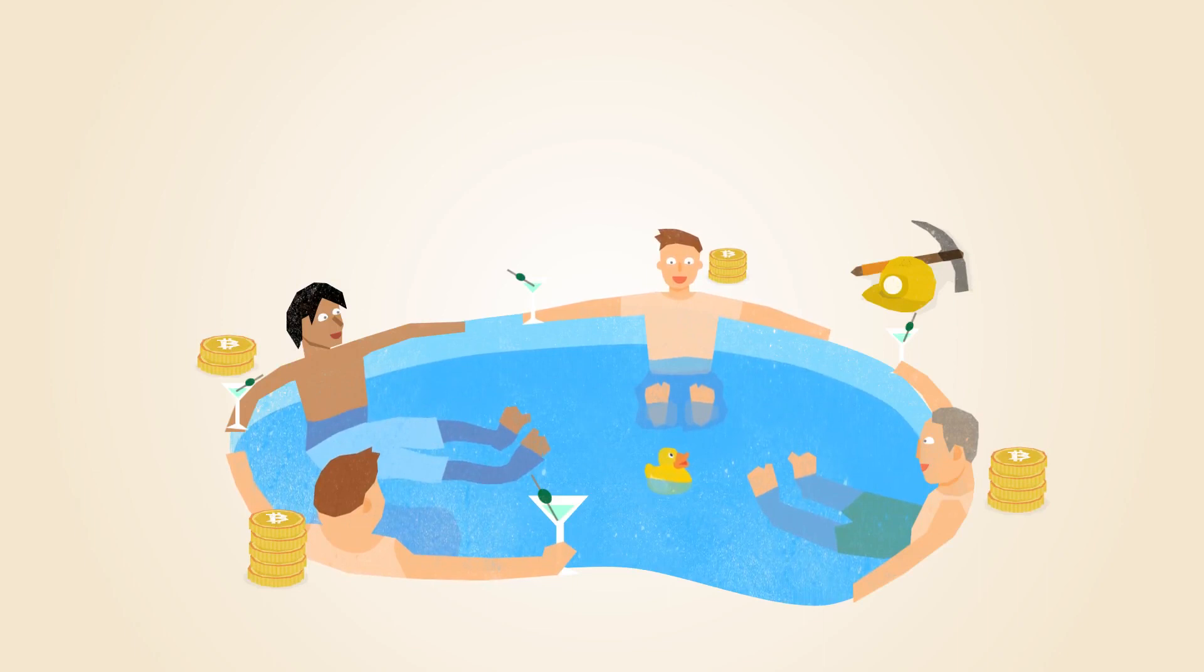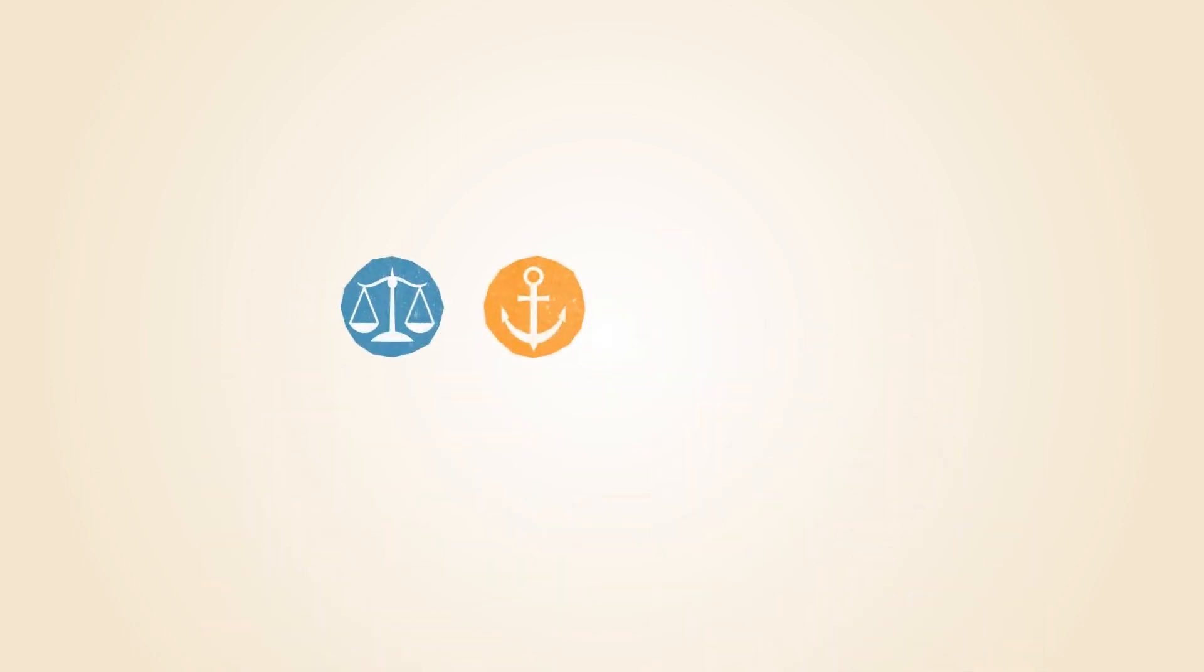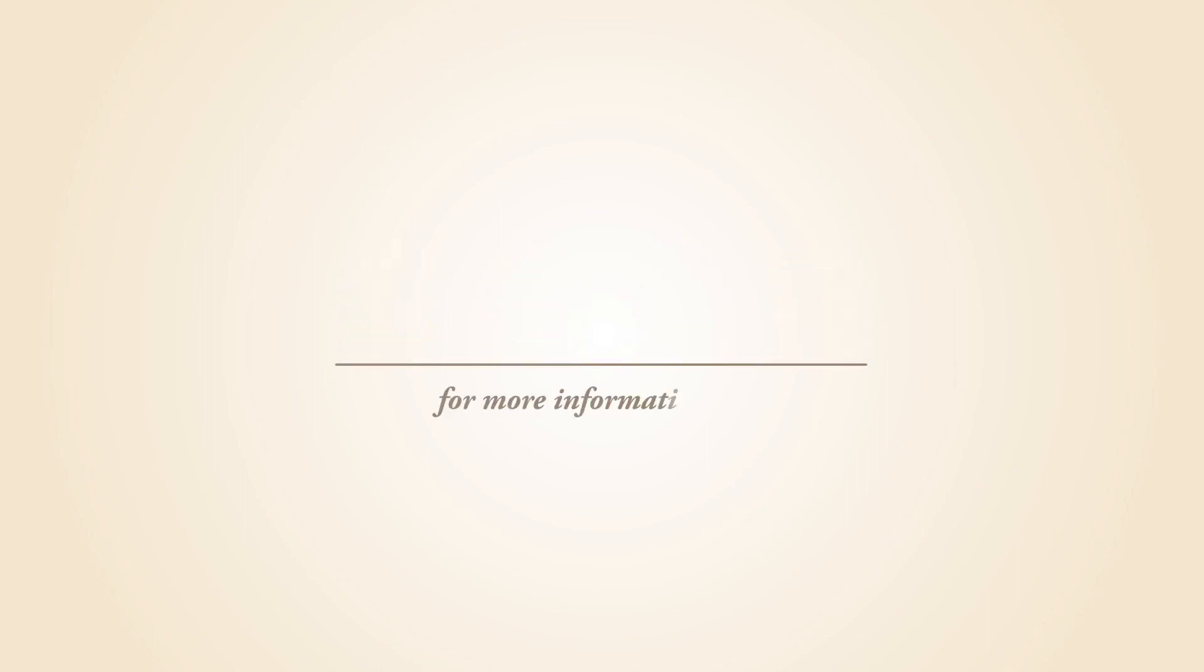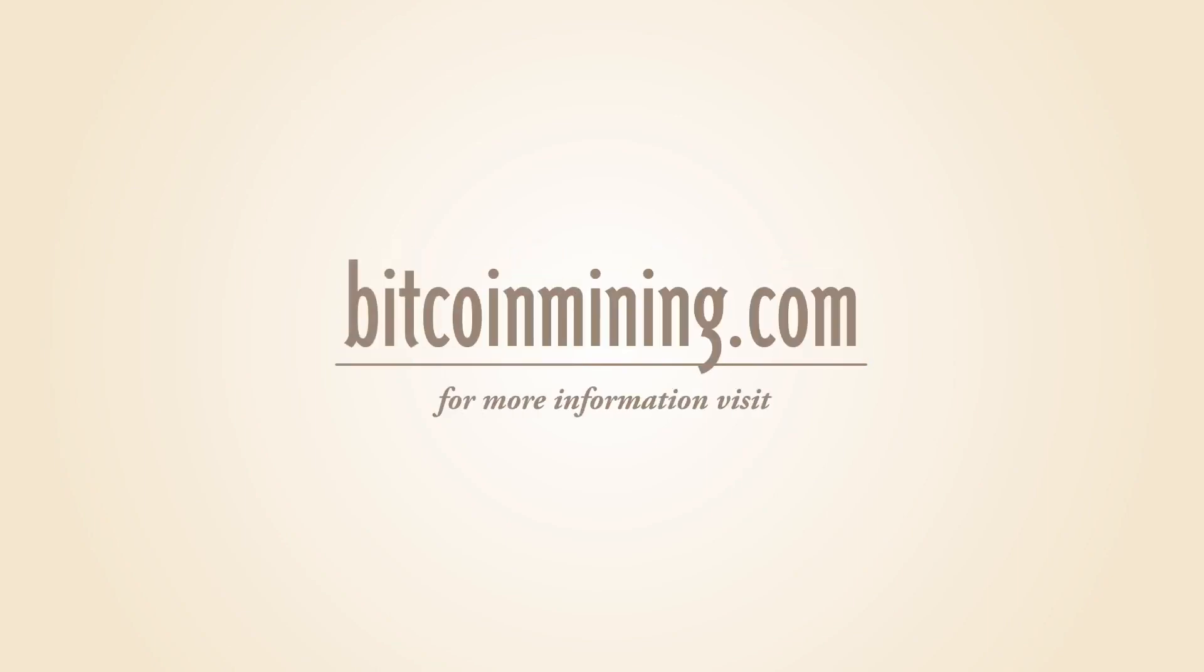Mining is an important and integral part of Bitcoin that ensures fairness while keeping the Bitcoin network stable, safe, and secure. For more information about Bitcoin mining, visit BitcoinMining.com.